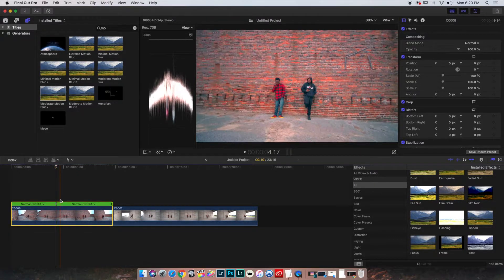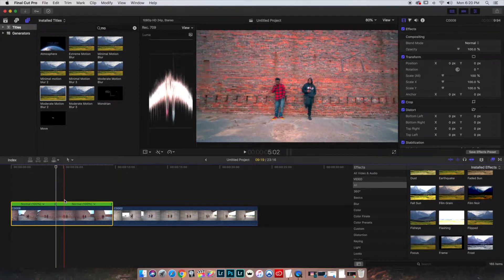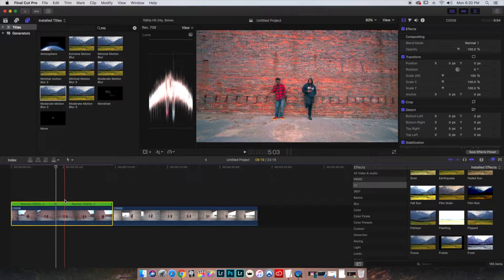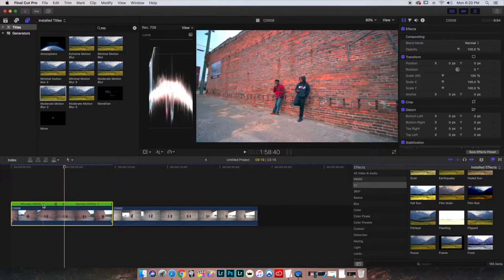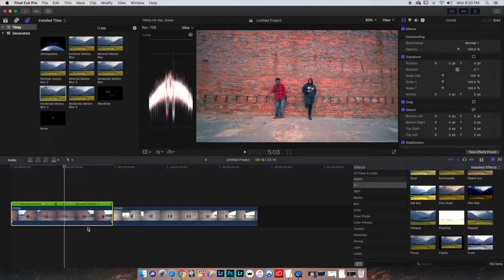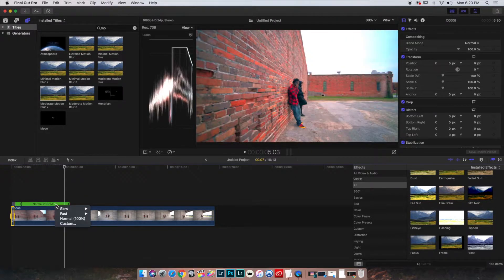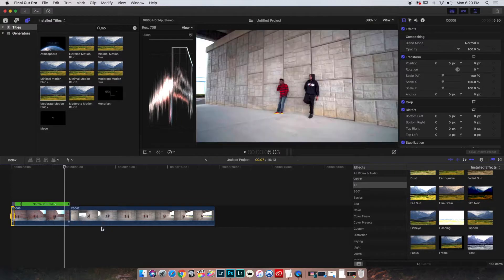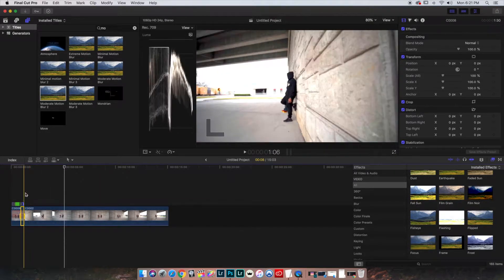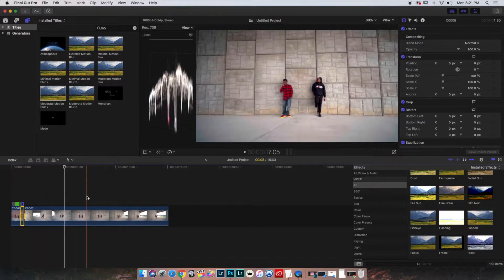That'll make my first cut and right about here for the second one. Go to the first part of the clip, change the speed to 20 times. Do the same for the last portion of the clip and we'll repeat this process on the second clip.